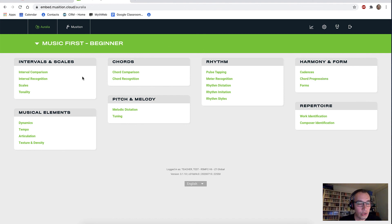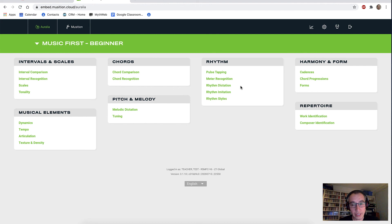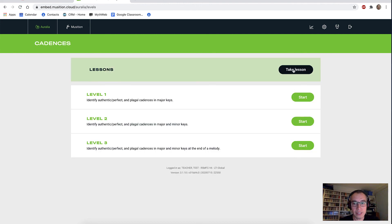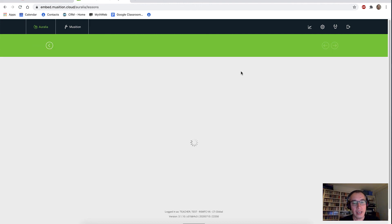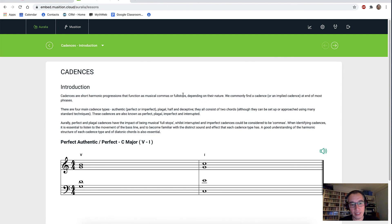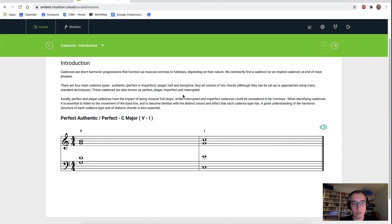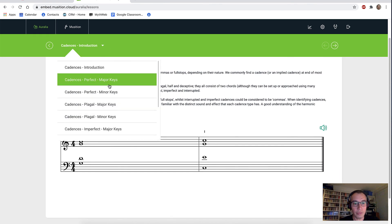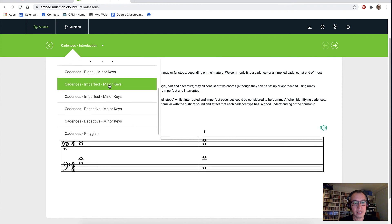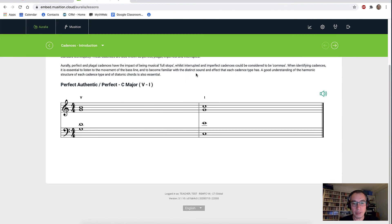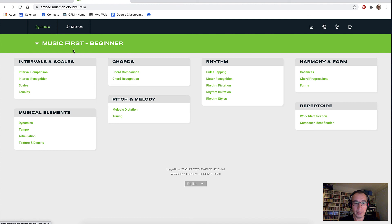I did show you the lesson screens in Musician. There are also lesson screens in Aurelia. If I go into cadences, I can take a lesson and see lots and lots of different pages of information about all of the different cadences, with playback examples. So that sort of content is also in there.